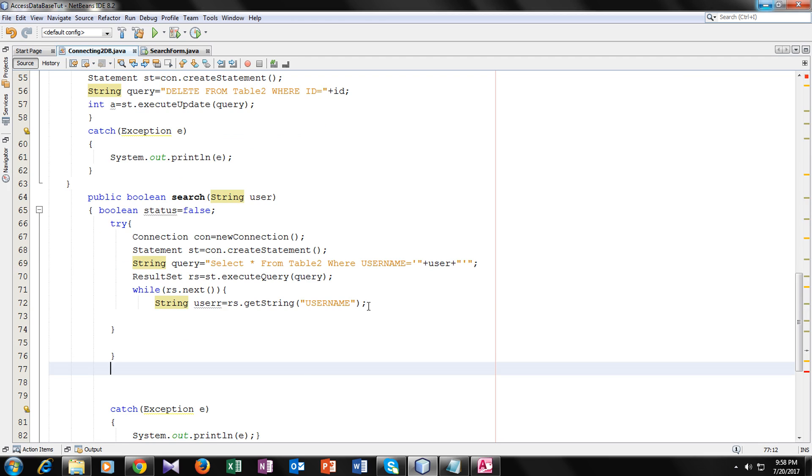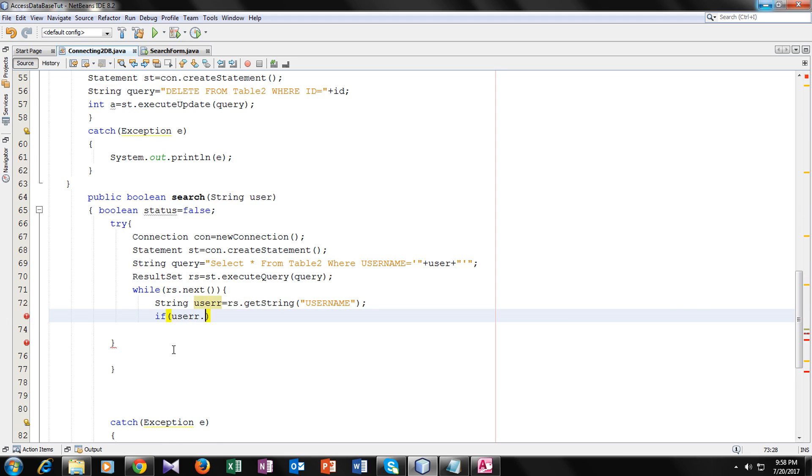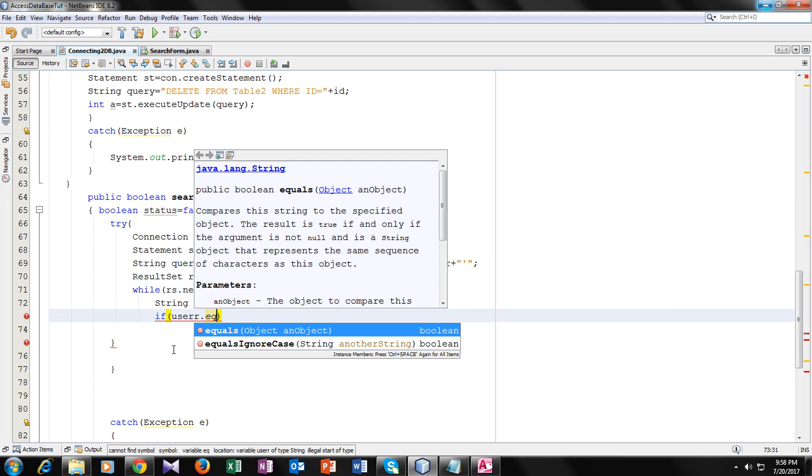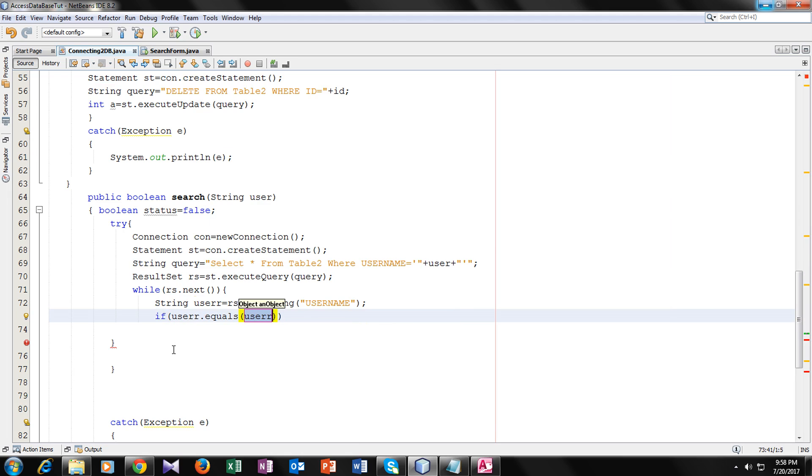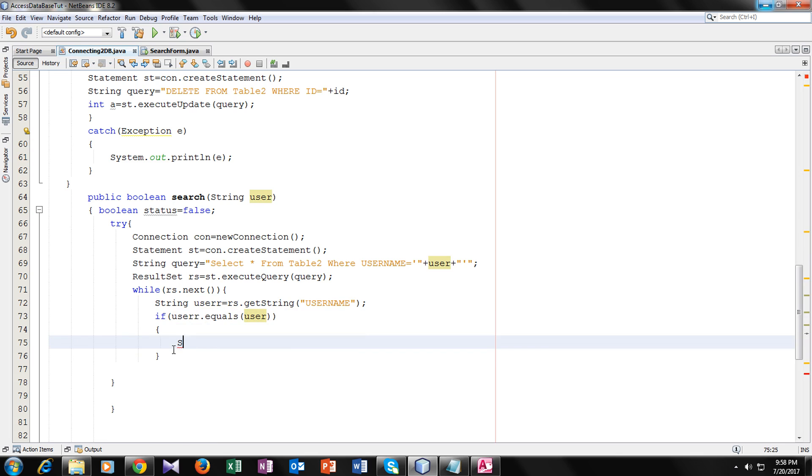Now let's make an if statement. If user dot equals, we will use dot equals, if user dot equals to the parameter that the user entered, then the status must be true.